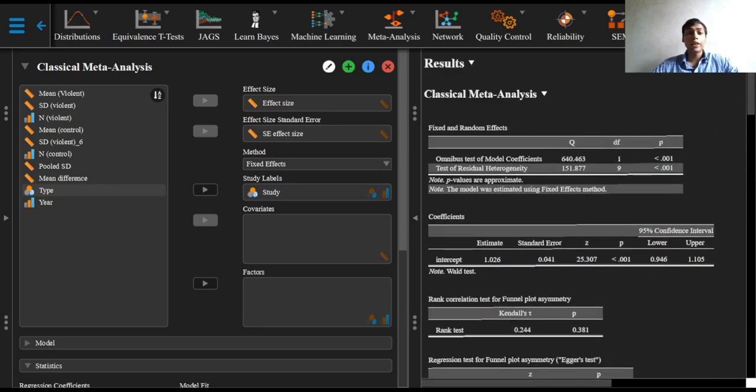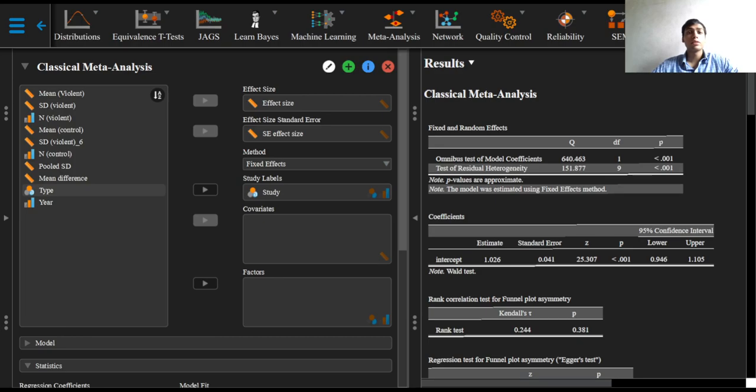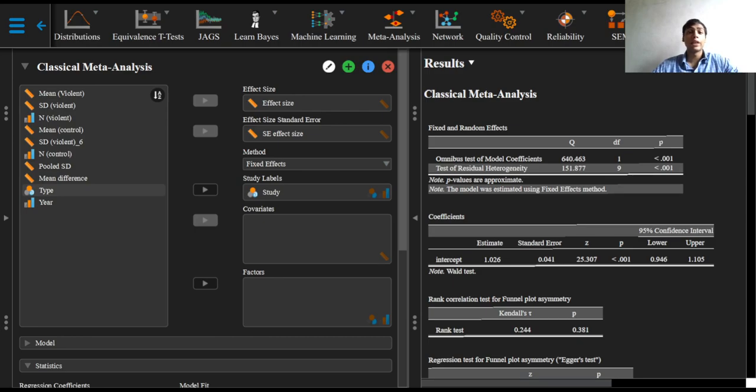Since the fixed effects analysis of this data does not provide an accurate summary of the current data set, because this analysis ignores excess variance in the effect size that cannot be attributed to sampling error, a simple way to do more justice to our data is to provide an estimate of the excess variance.